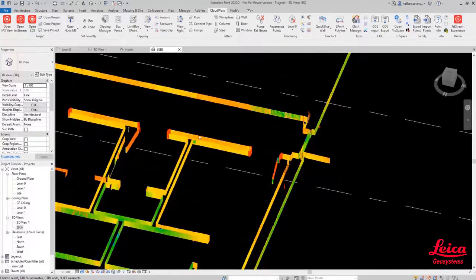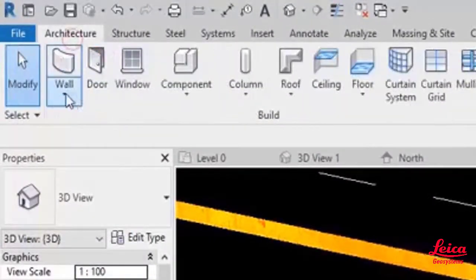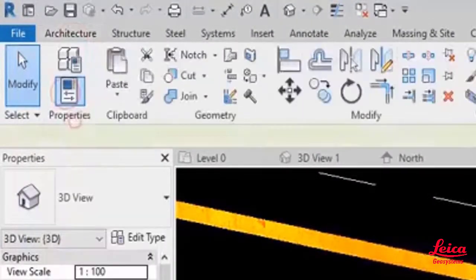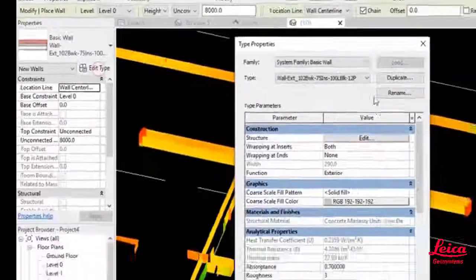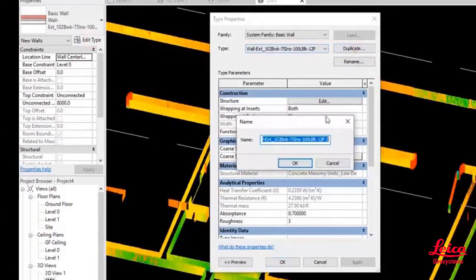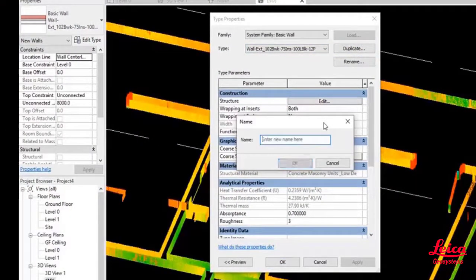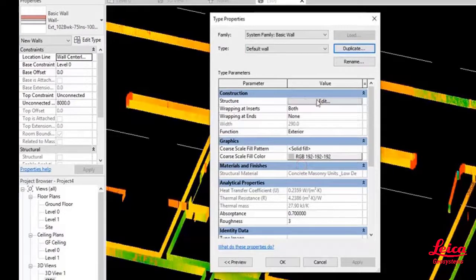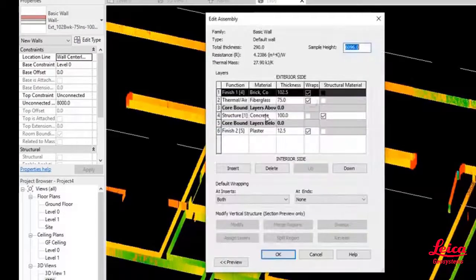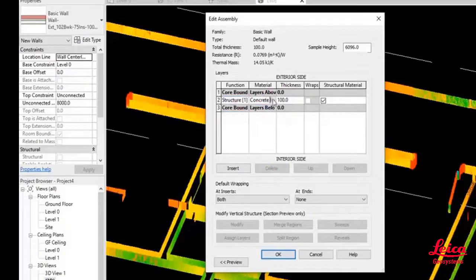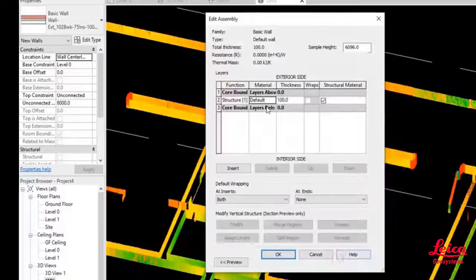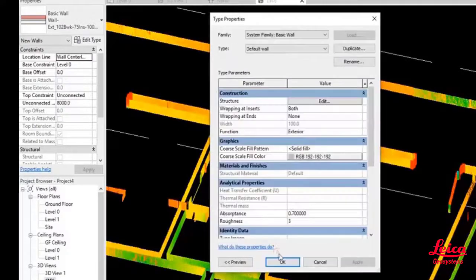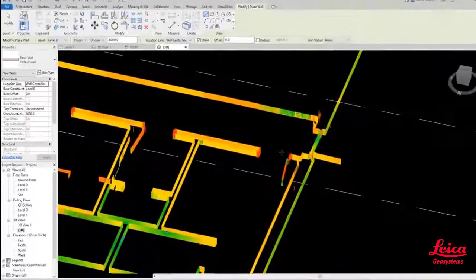We're going to jump into the Revit tools and choose a basic wall and then we're just going to strip out some of the attributes from this wall and create a custom one. We can just delete out some of the information, choose what it is, a default wall, the thickness of the wall, etc.